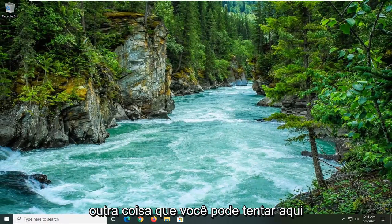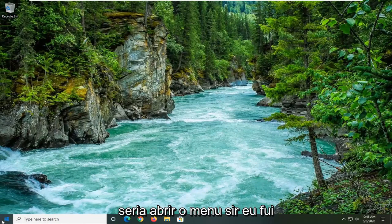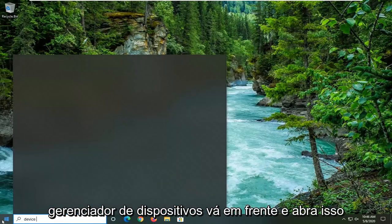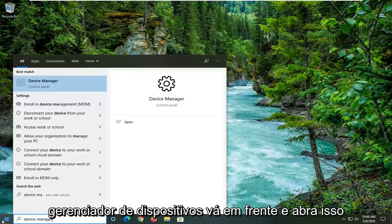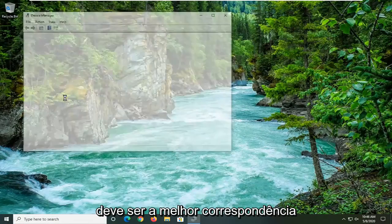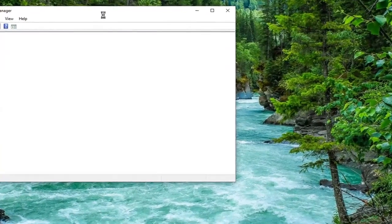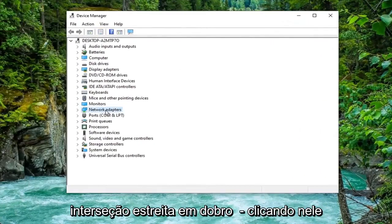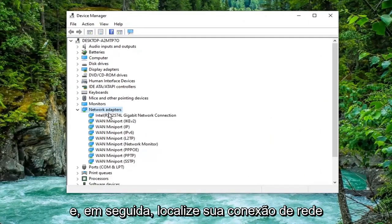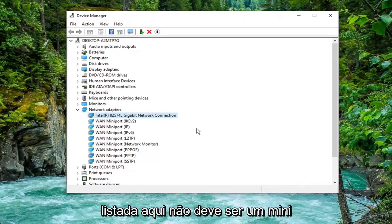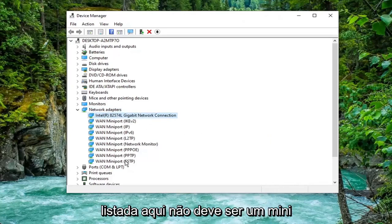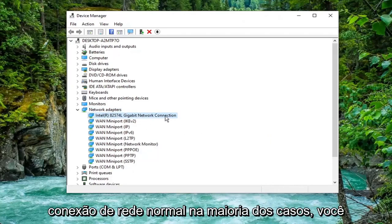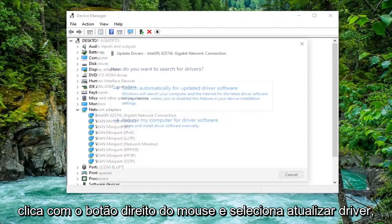Another thing you can attempt would be to open up the Start menu and type in Device Manager. Go ahead and open that up — should be the best match. Expand the Network Adapter section by double-clicking on it, then locate your network connection listed in there. It shouldn't be a mini port — it should just be a normal network connection in most cases. Right-click on it and select Update Driver.